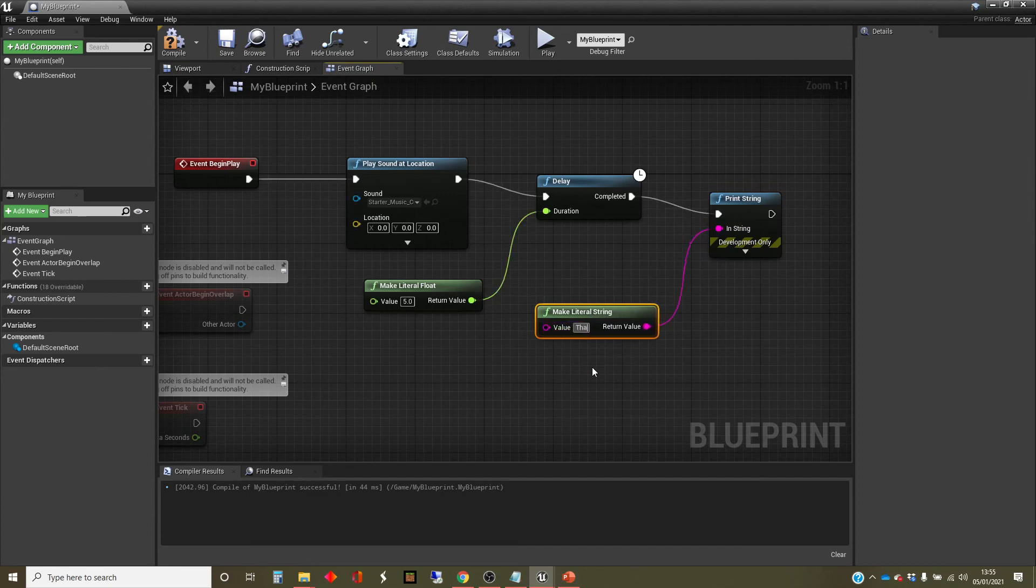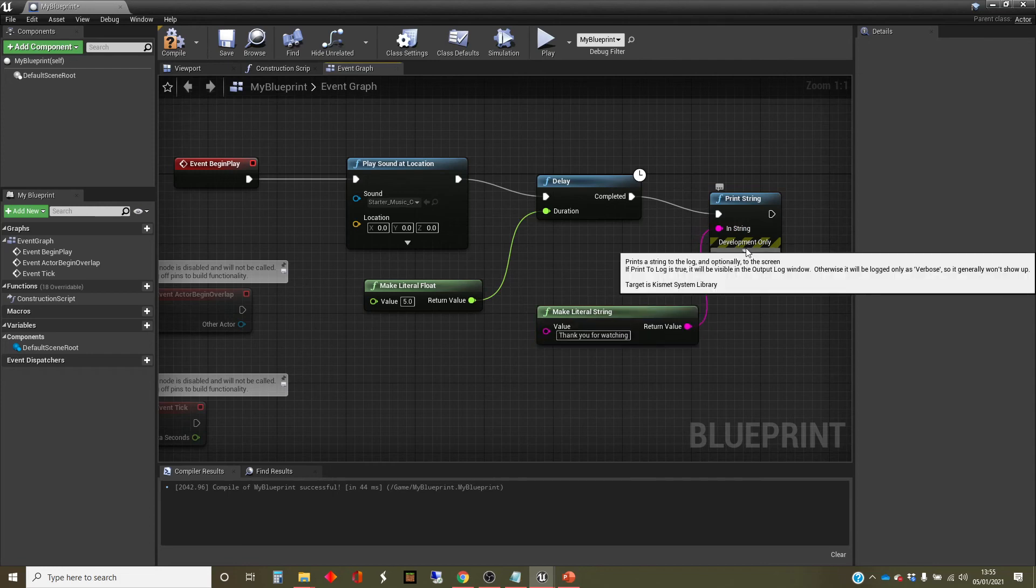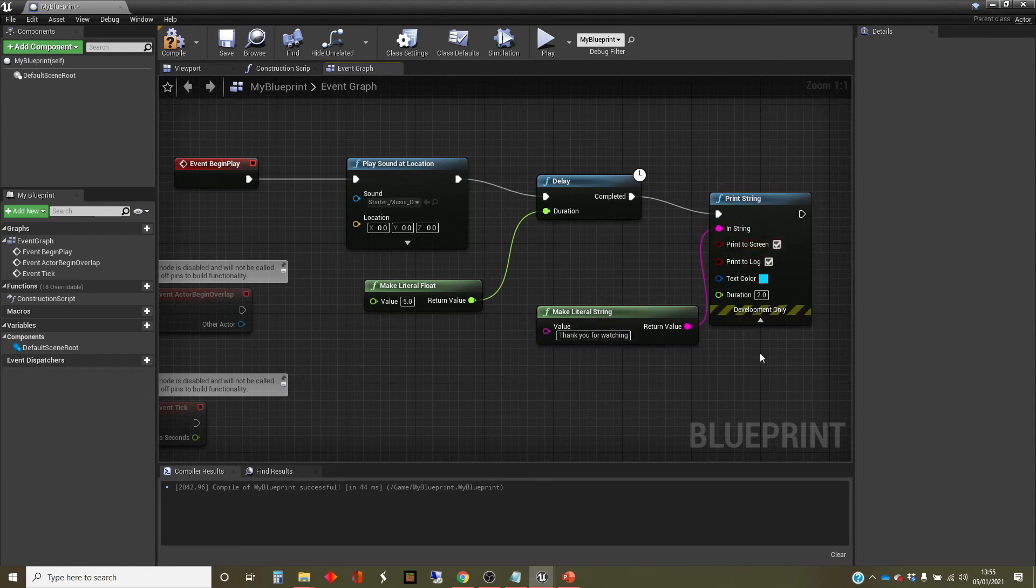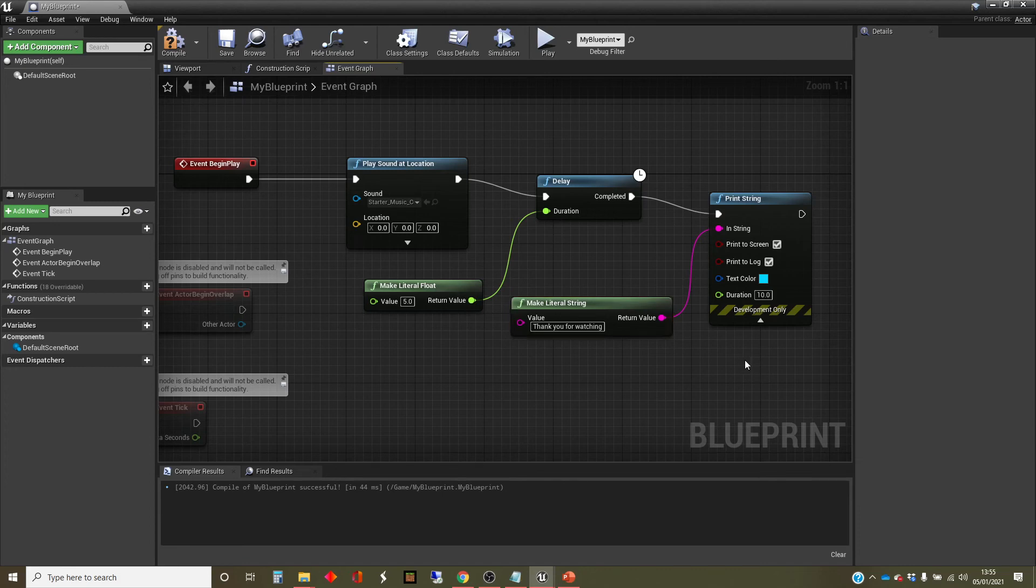And I'm going to type in a value here, which is thank you for watching. And I'm going to use one of the extended values here because the duration of this is quite short at two seconds. I'm going to make that 10 seconds.